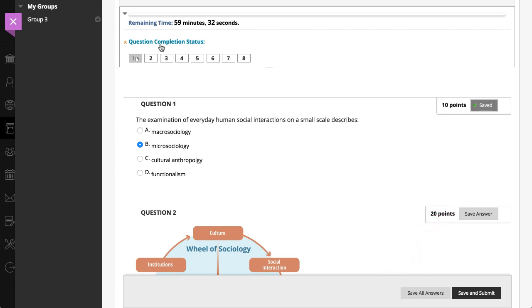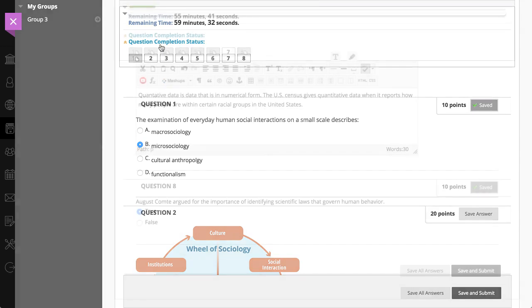If your instructor permits, you can select Save All Answers, exit the test without submitting, and return to finish it later.